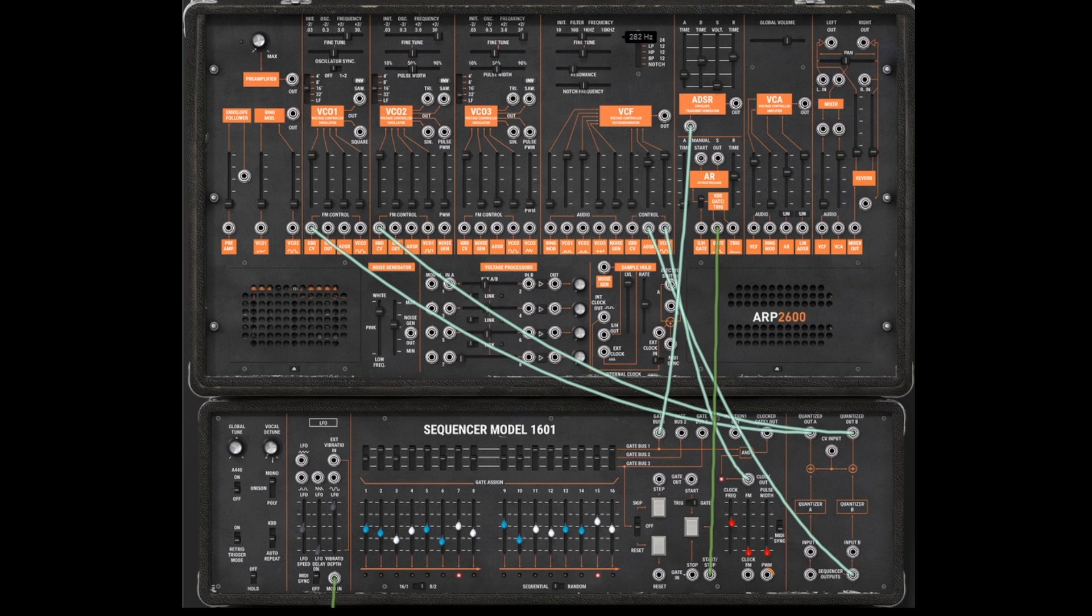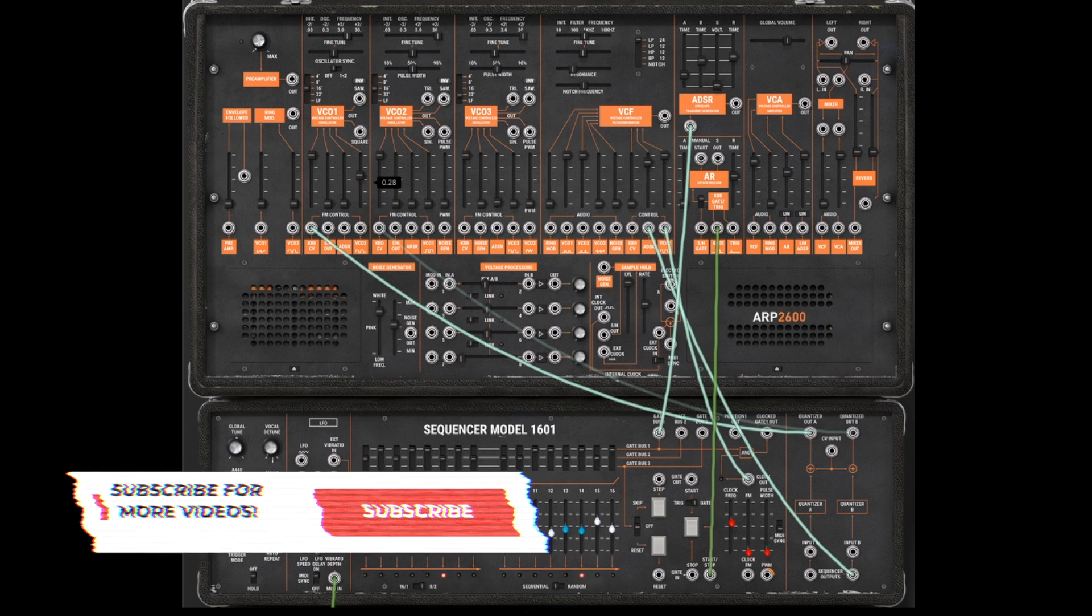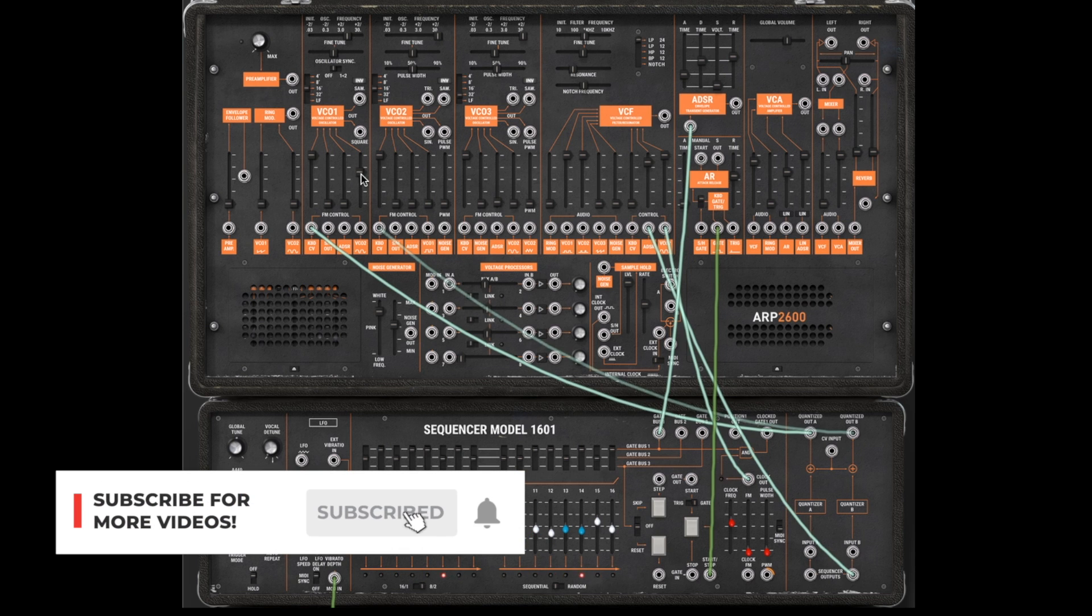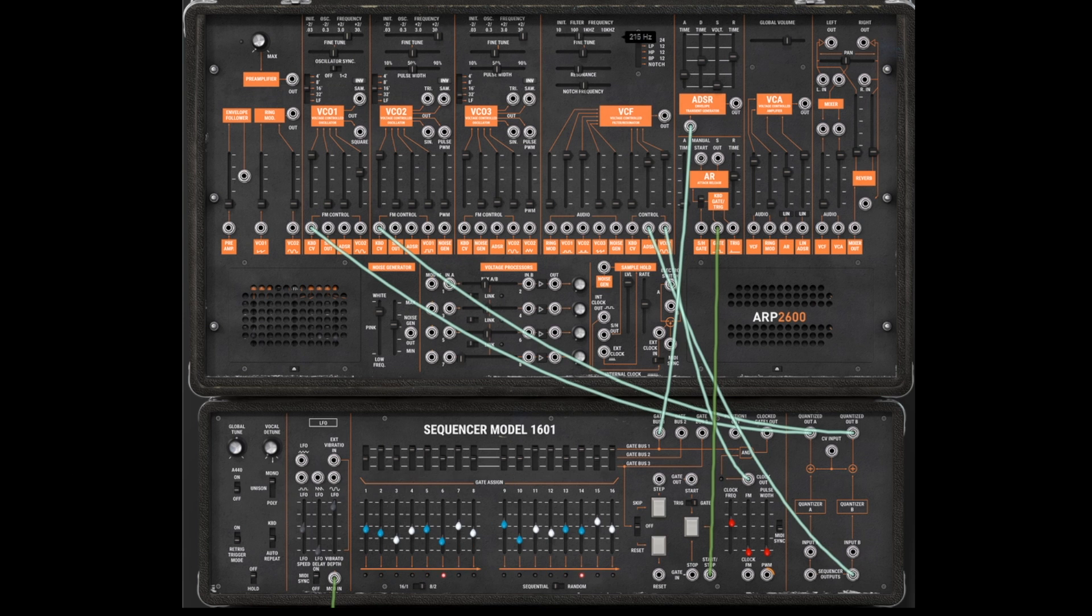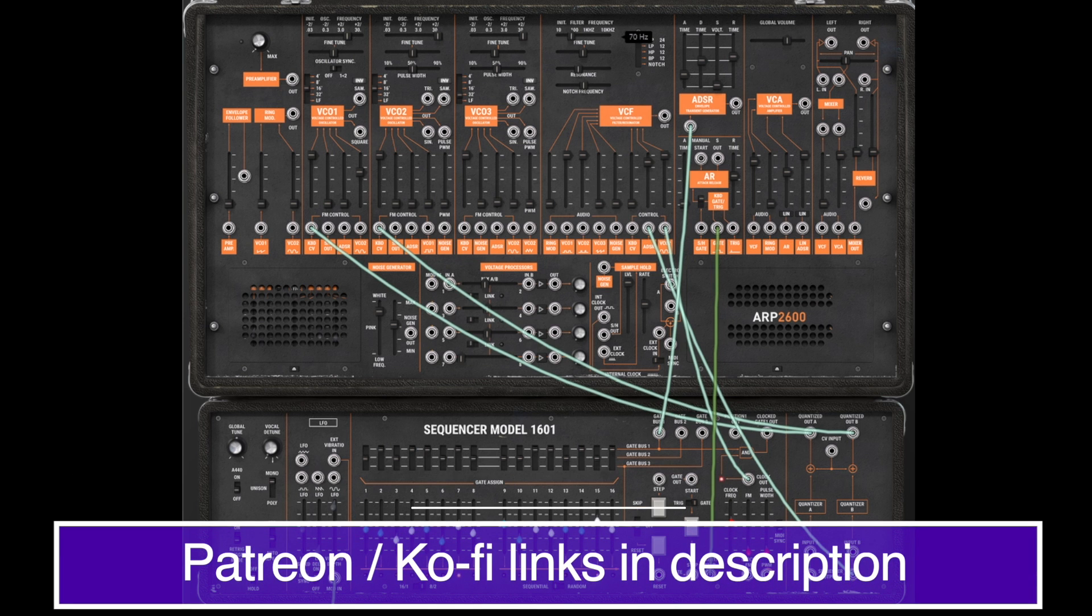And today we are looking at the ARP 2600V from Arturia! This is going to be a two-part series. In Part 1, we will focus on the main modules and the basic synthesis features. Please do subscribe to this channel for Part 2 and for other Synthesizer content coming out regularly. And please consider supporting us via Patreon or Ko-Fi. Links in the description below.